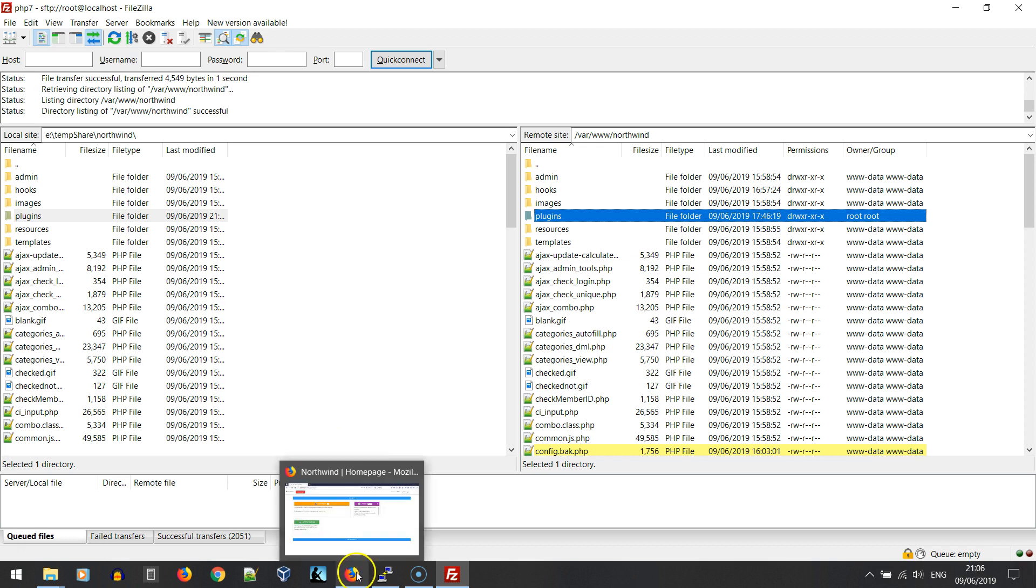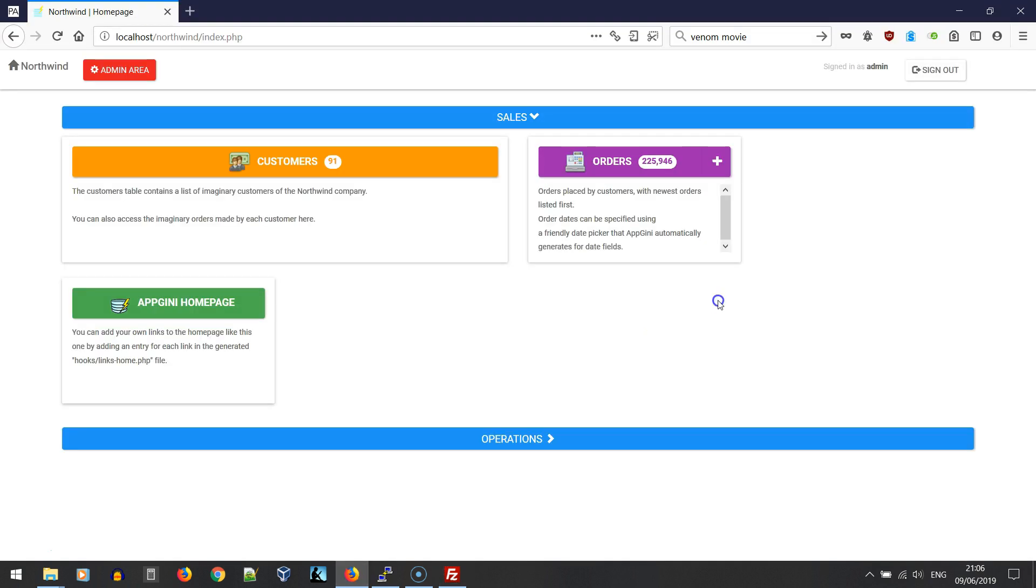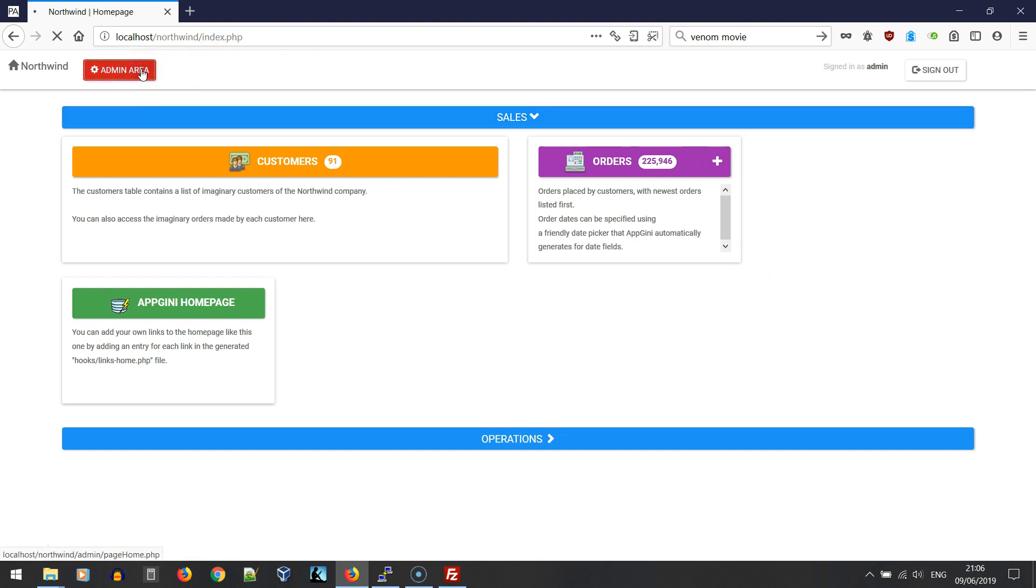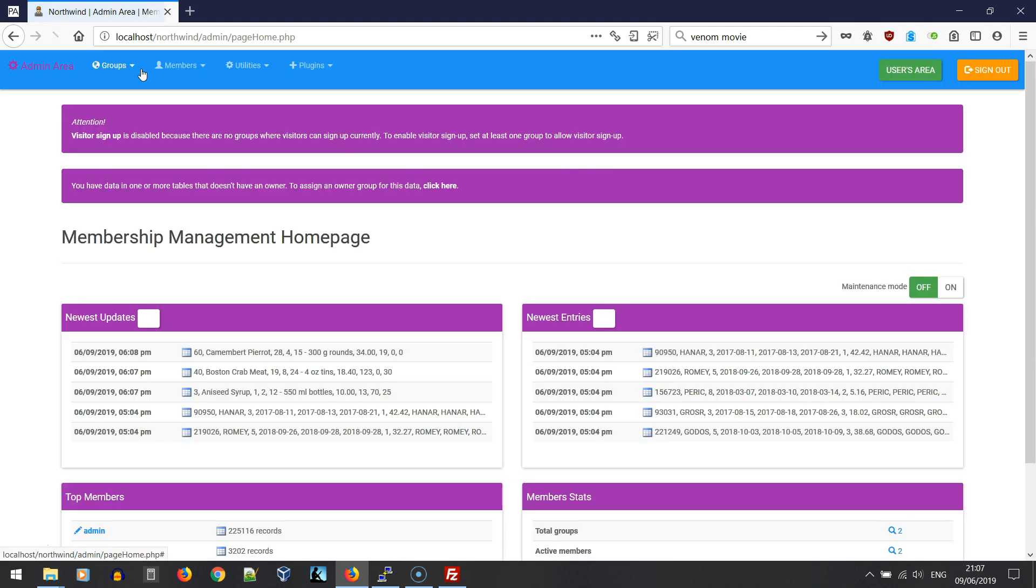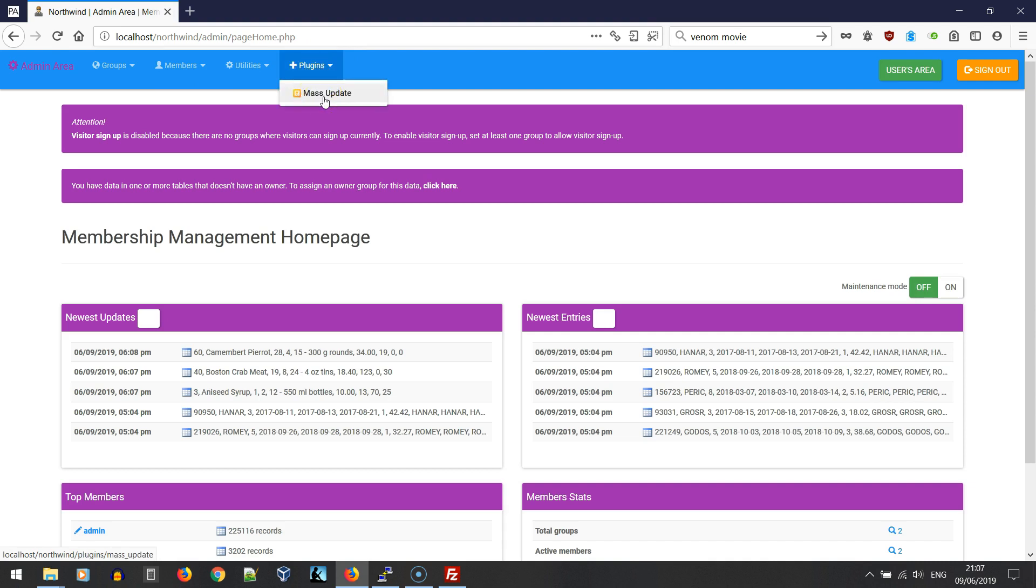In our web browser, you should first be signed into our application as admin in order to access the admin area. Let's go to the admin area. From there we should see a plugins menu, and if we open it we should see our mass update plugin.